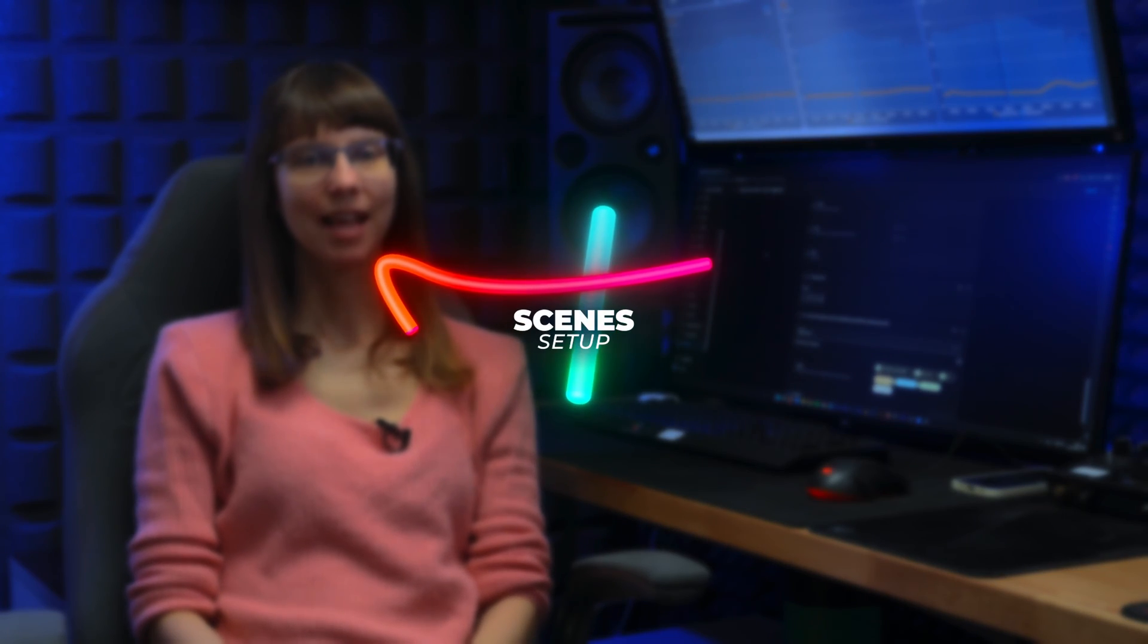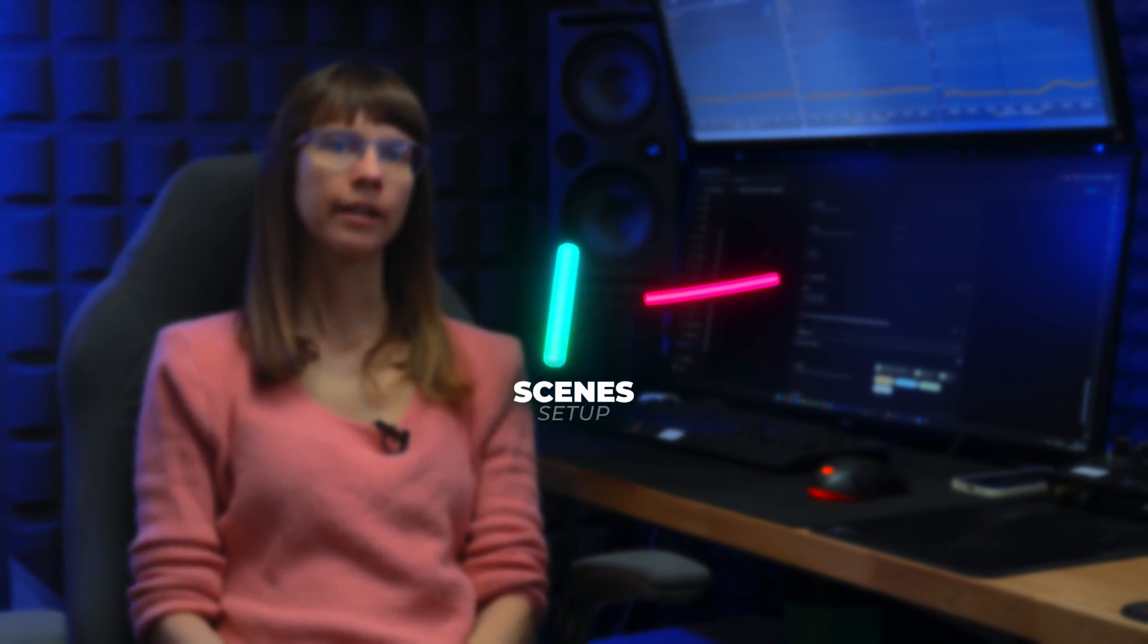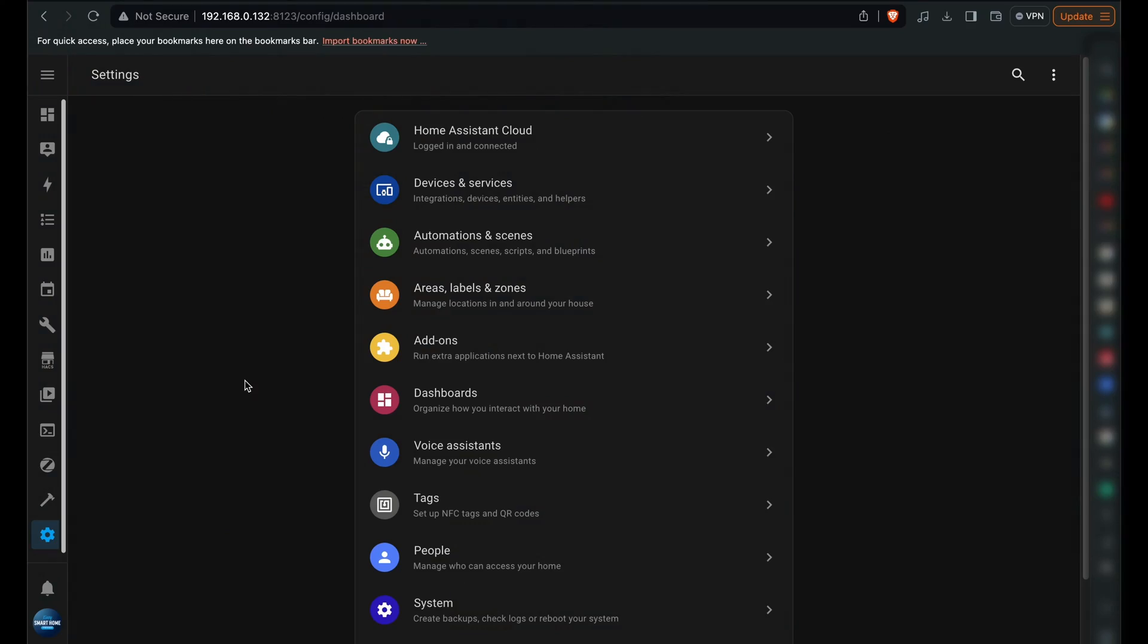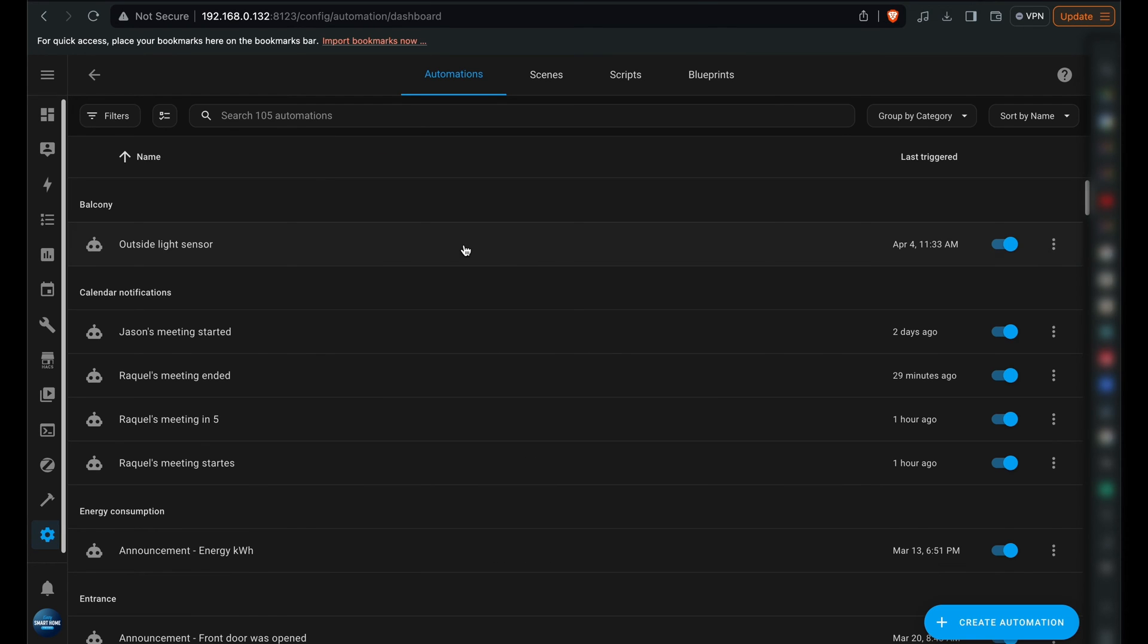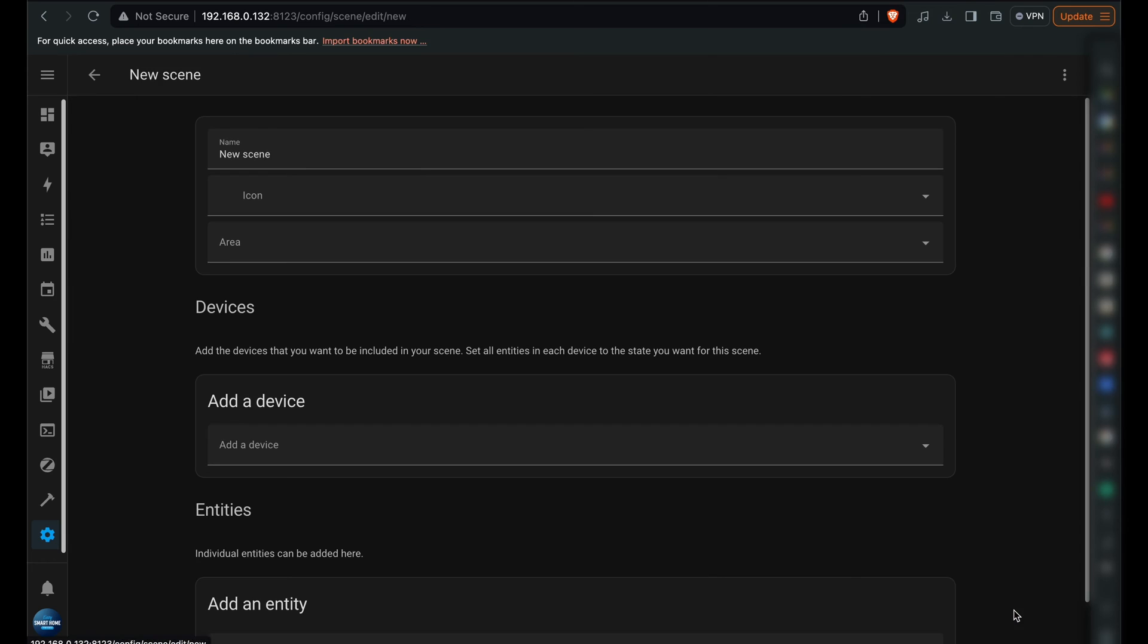First, we'll set up the scenes. This first scene served as the standard lighting ambience for our living room, triggered whenever the Apple TV wasn't playing movies or TV shows. So, whenever I am not watching TV, this is how my lights will be. I went to Settings, navigated to Automations and Scenes, and selected Scenes to add a new one. I gave it a name, selected an icon, and specified the area.